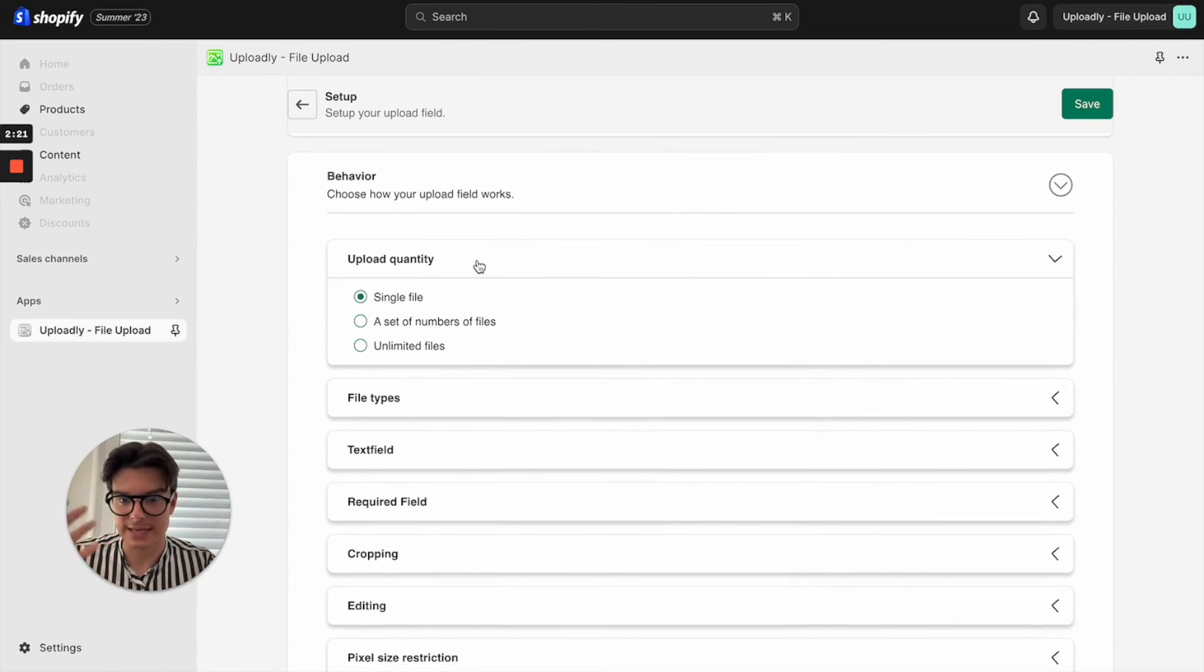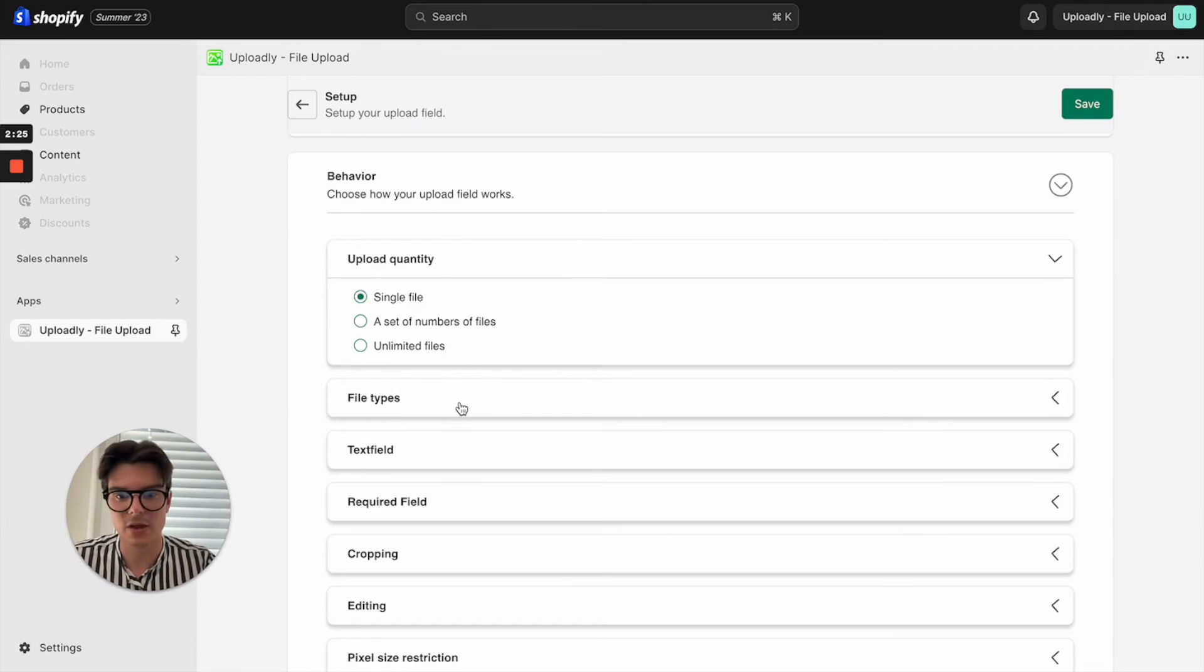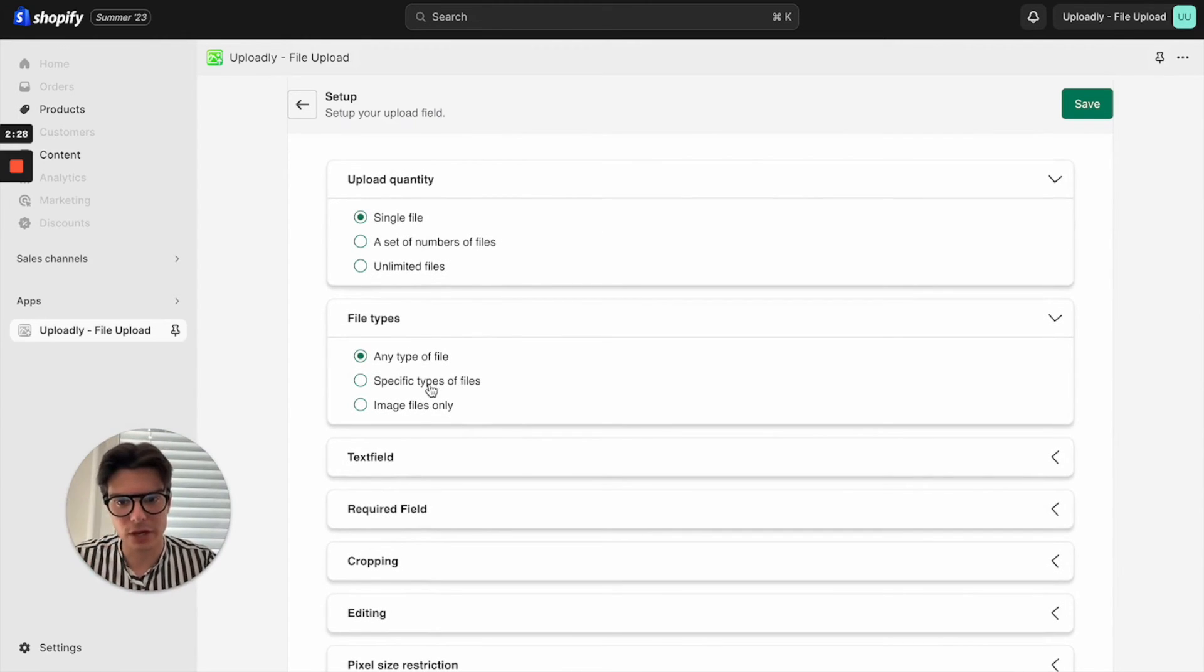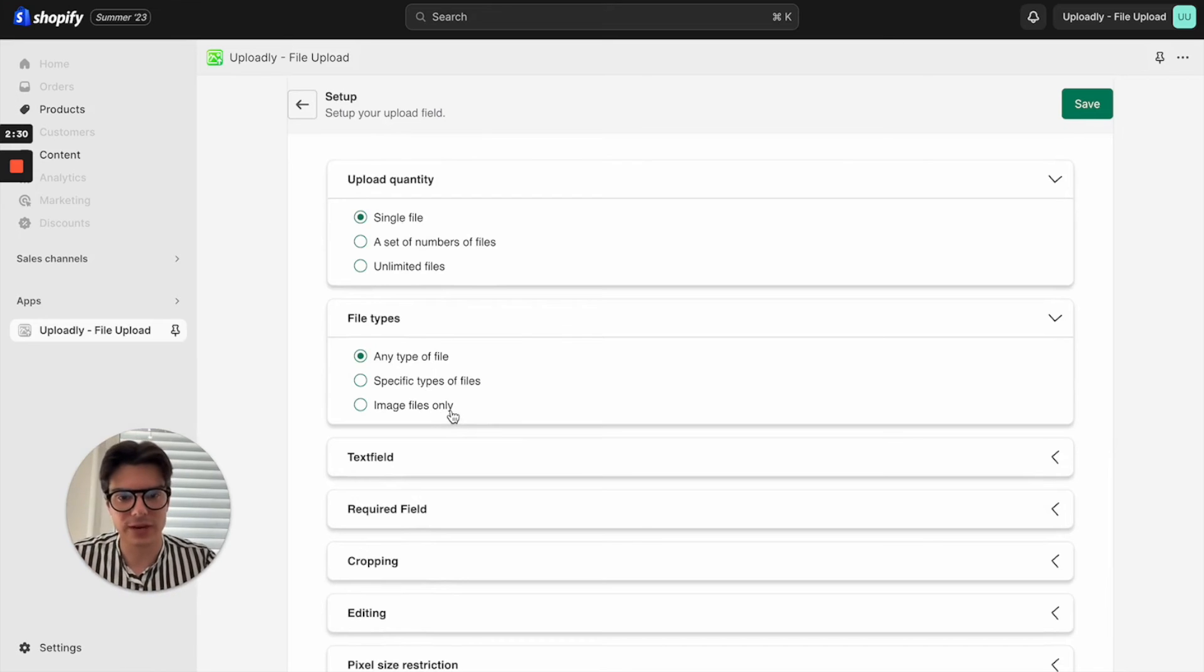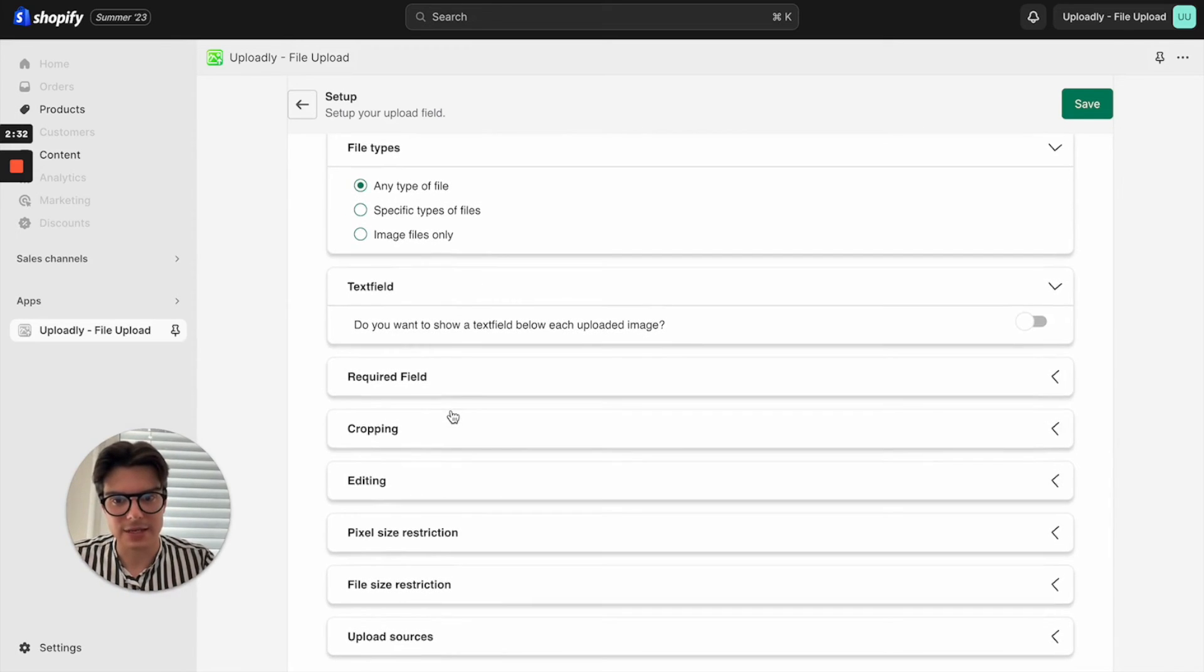For example, you can set the quantity: single file, set of numbers, unlimited file. You can decide which file type you want to allow, maybe just image files. You can also add an additional text field for each uploaded file, you can require it, you can also set cropping according to your imagination.